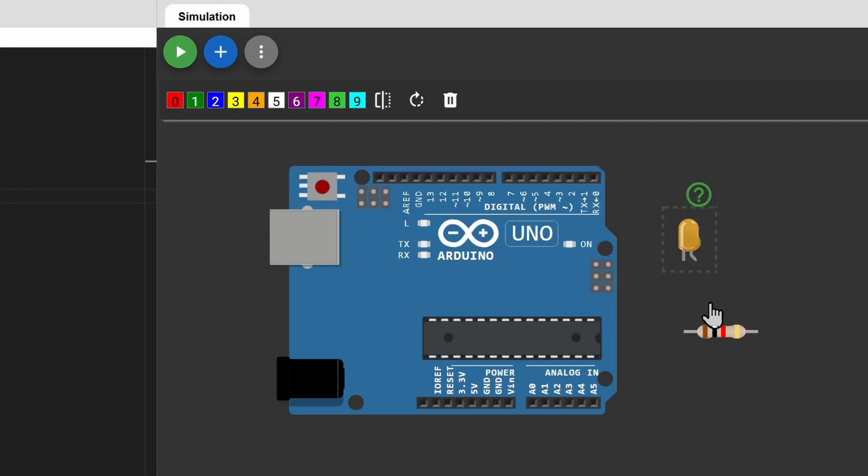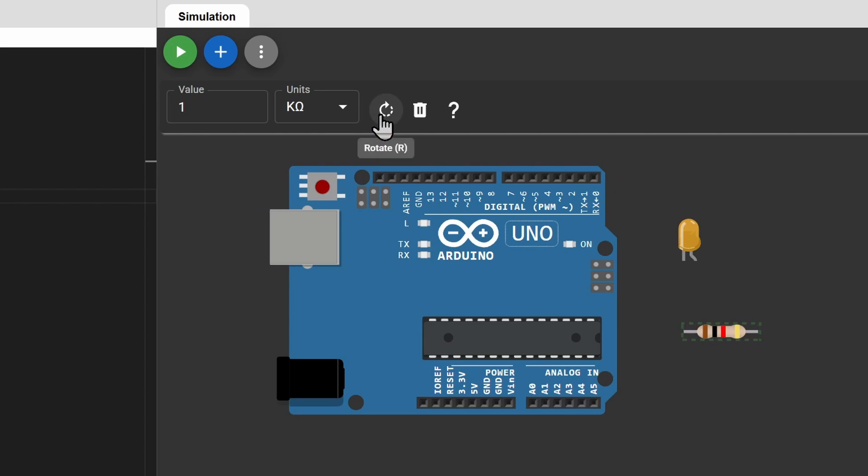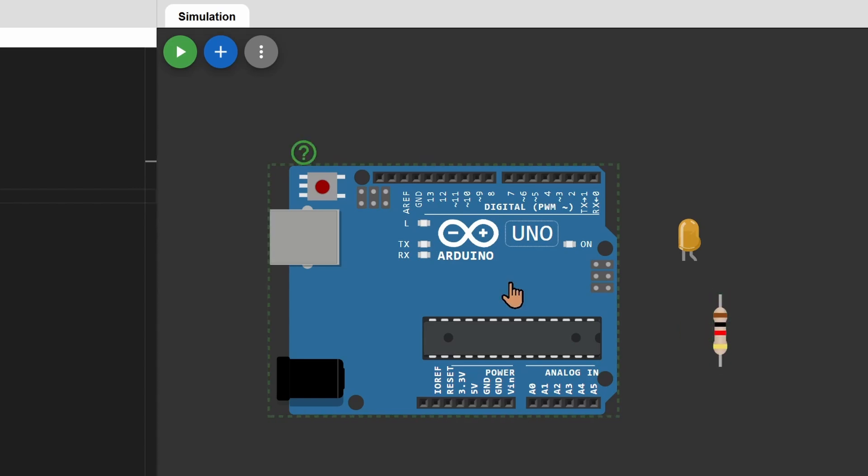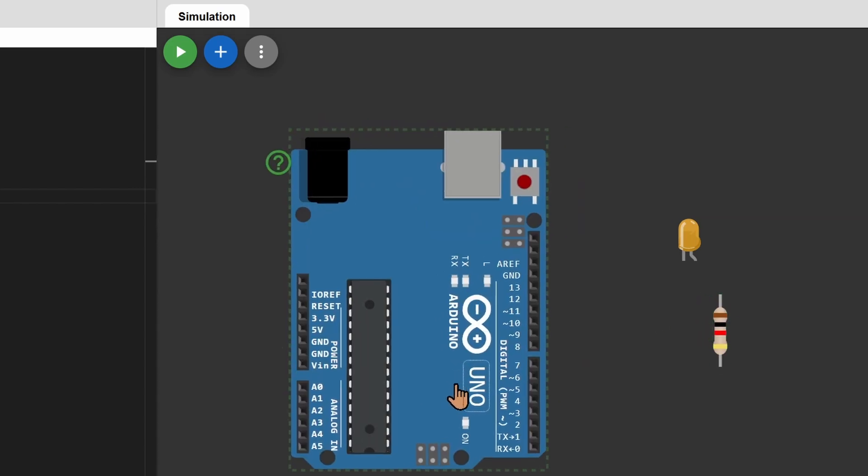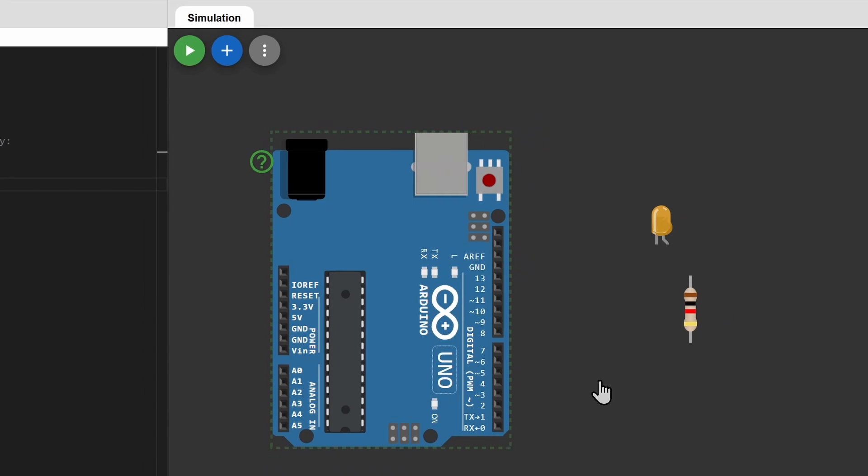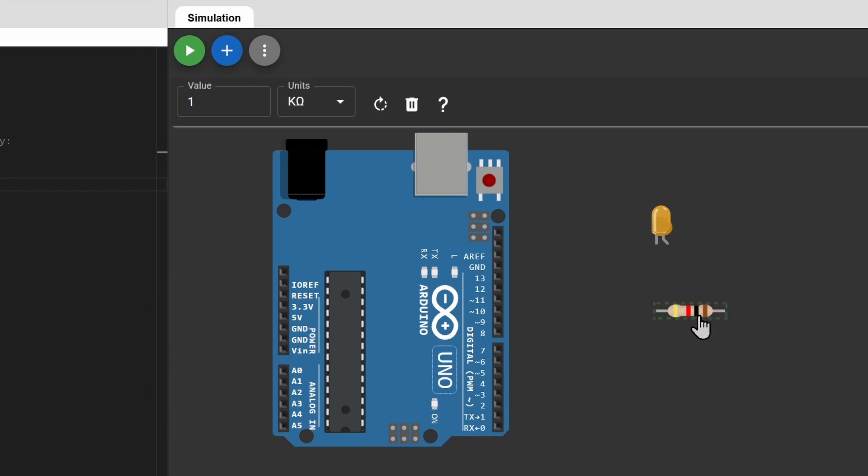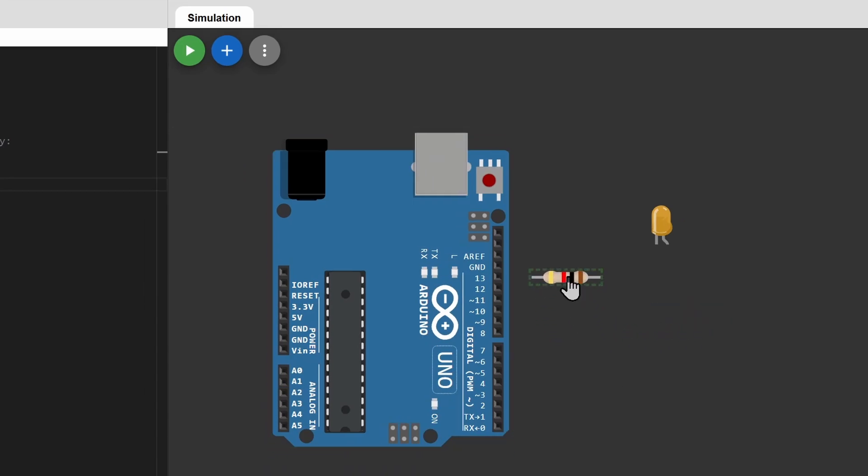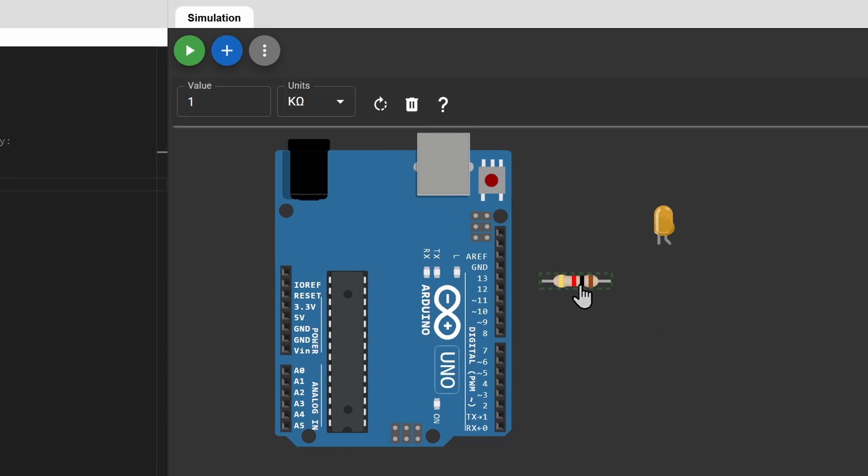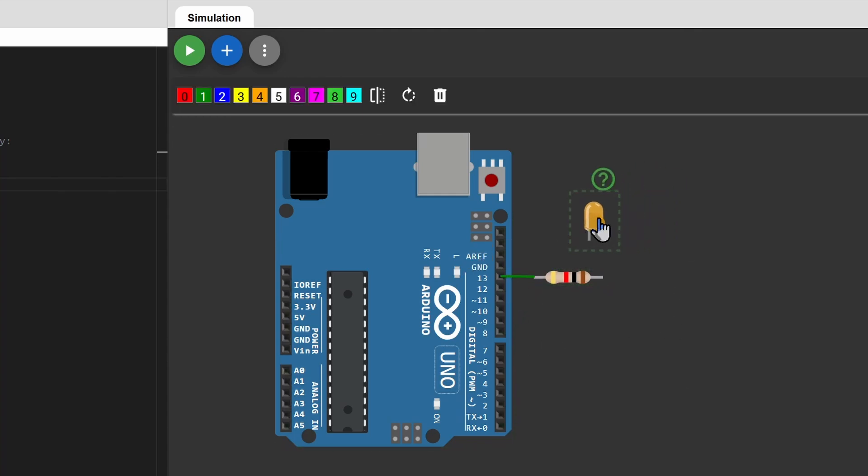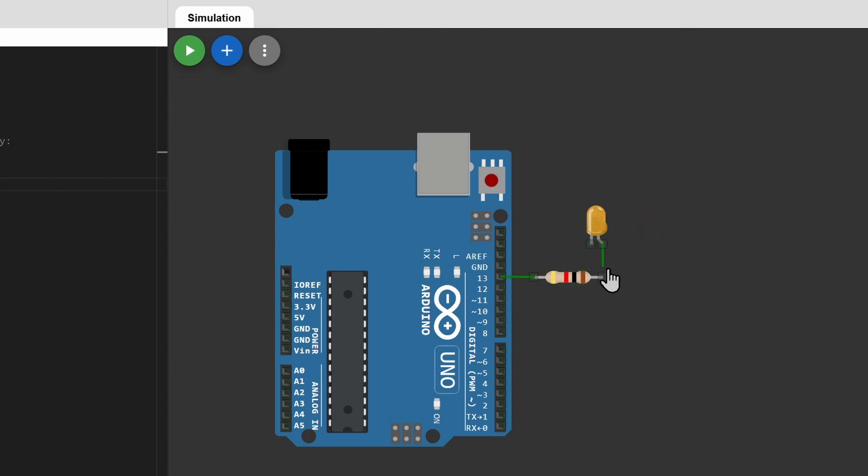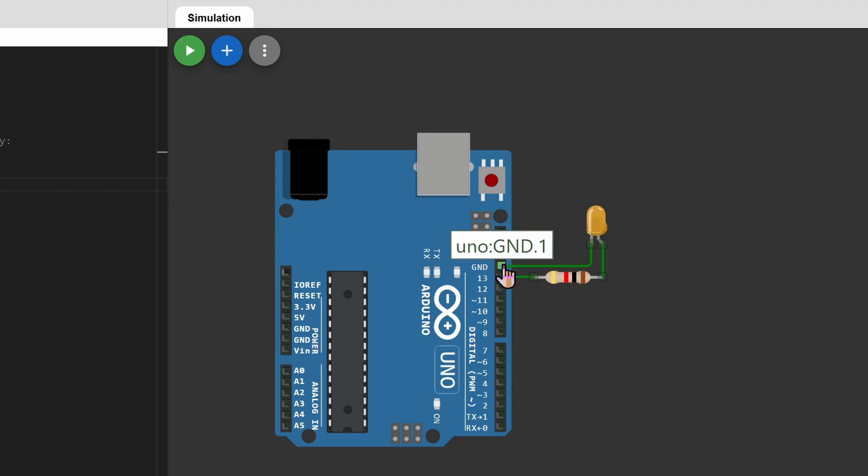To rotate the components, click the rotate button or simply press R. To connect the components, click on a pin and then simply click on the other pin to connect it to. Connect the resistor to pin 13 and the positive pin of the LED. Connect the ground to ground.